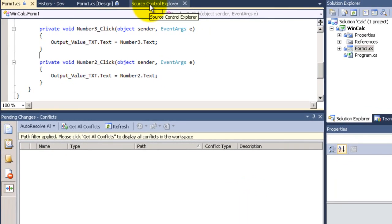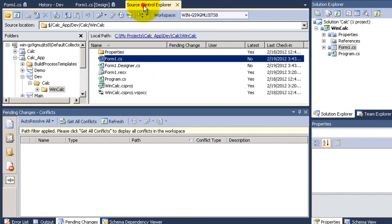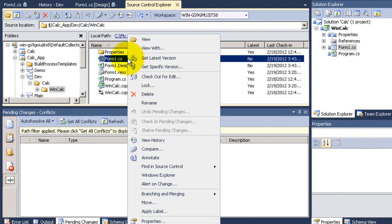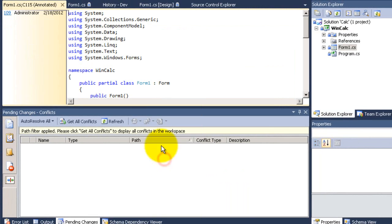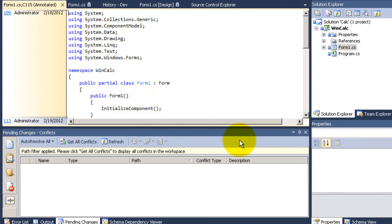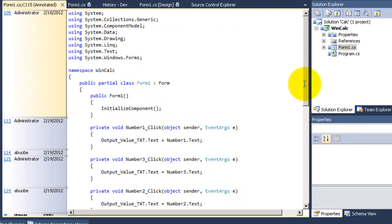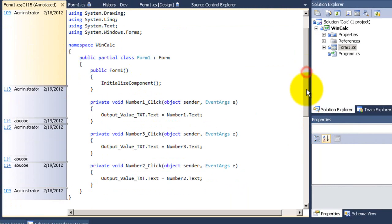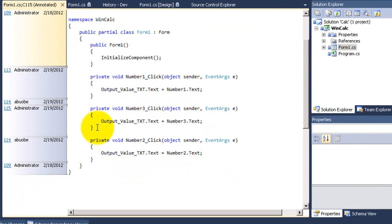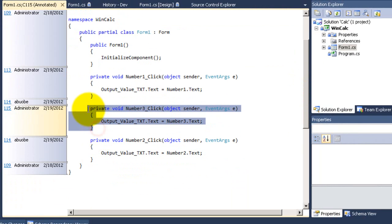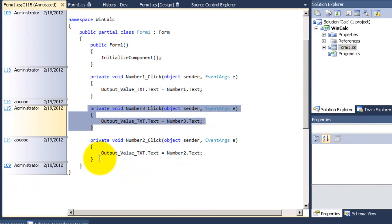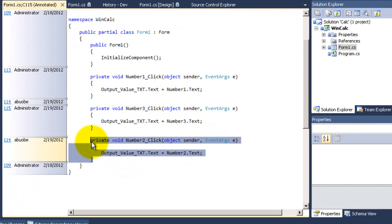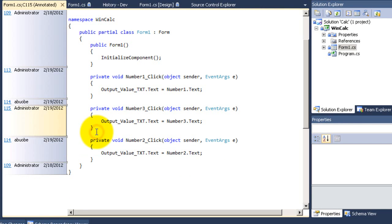There's another amazing feature called annotate. You go to source control explorer, right click form.cs and annotate. You will see here each line of code and beside it, the date it was written in and who did write this piece of code. This is very helpful if you want to know who changed the file that you are working in it now.